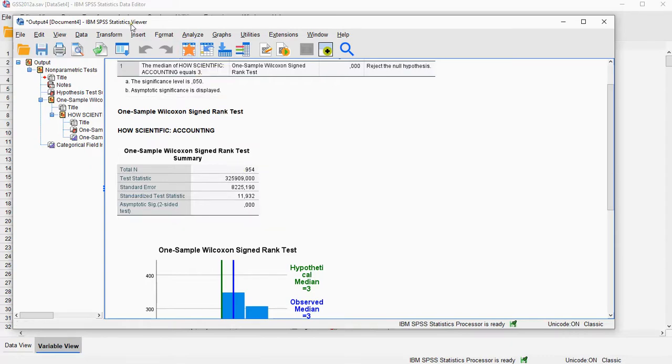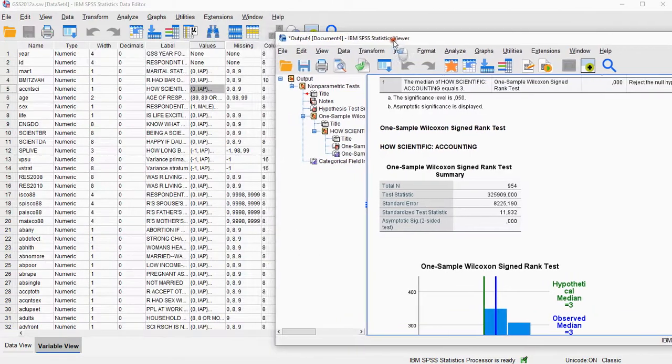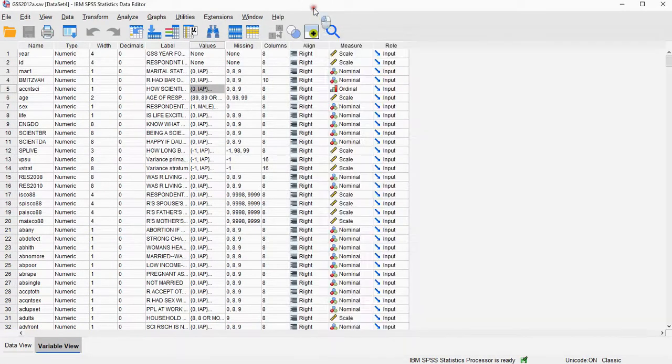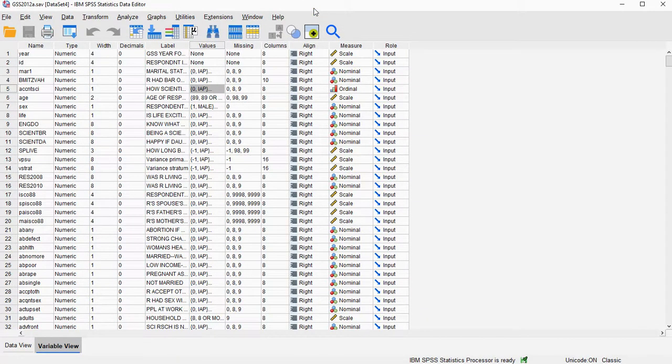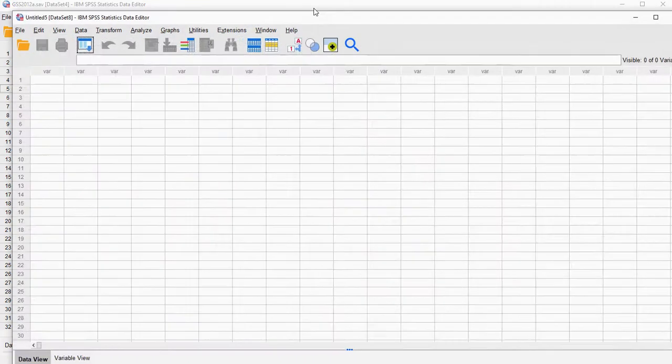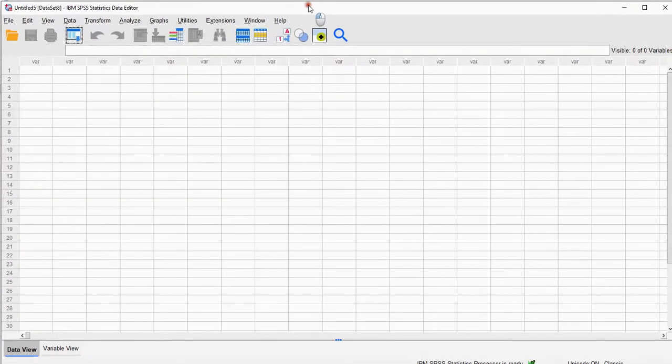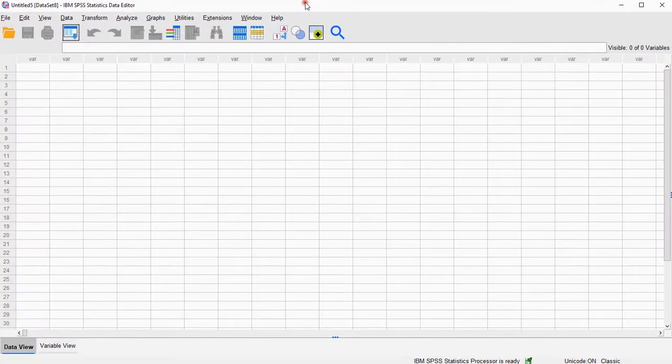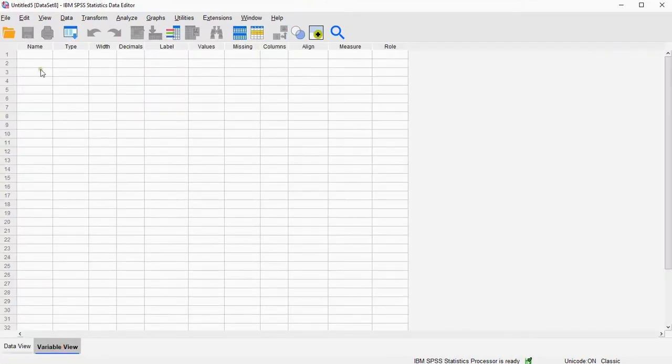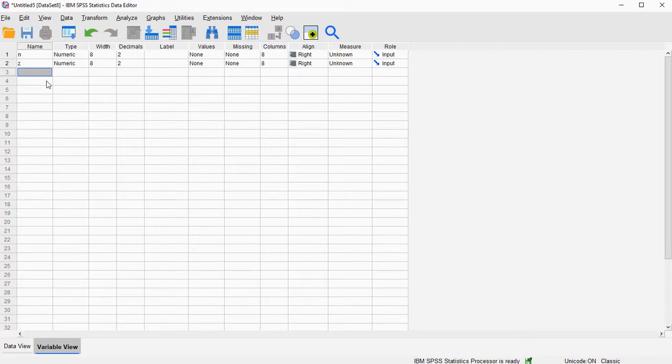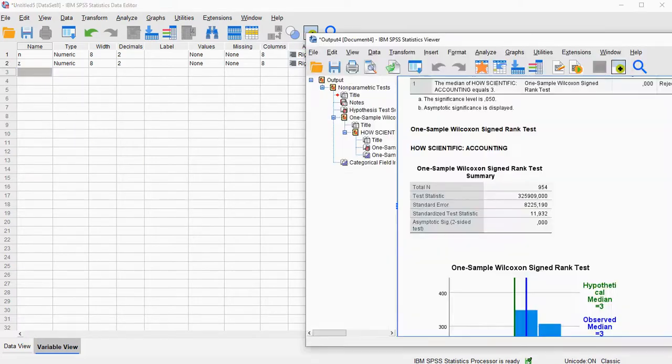Alright, so I'm going to put this a little bit to the side for now. Go here and in my data and press Ctrl-N for a new data file. And this new data file is going to have two variables, that n and the z-value, and I can get those from the output from earlier on.